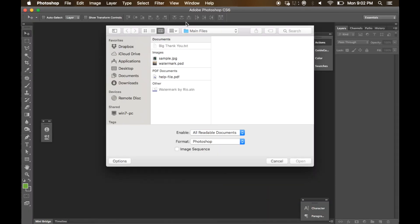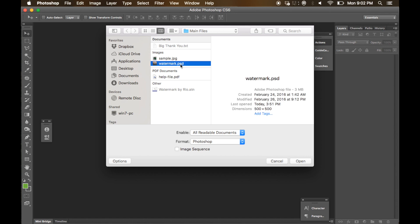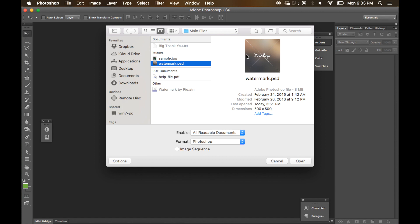So the first time, please open the watermark PSD into your Adobe Photoshop. At this time I'm using Adobe Photoshop CS6. The minimum requirement for this watermark generator is Adobe Photoshop CS3.